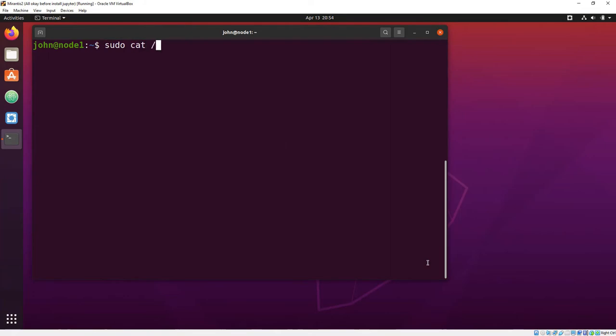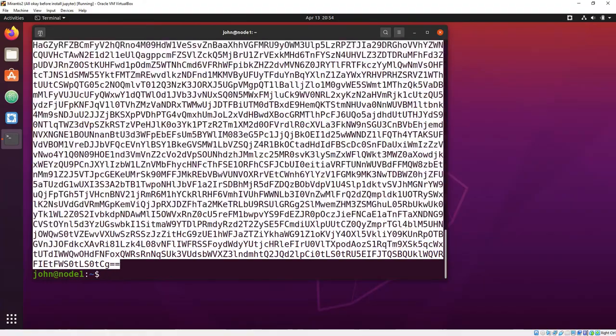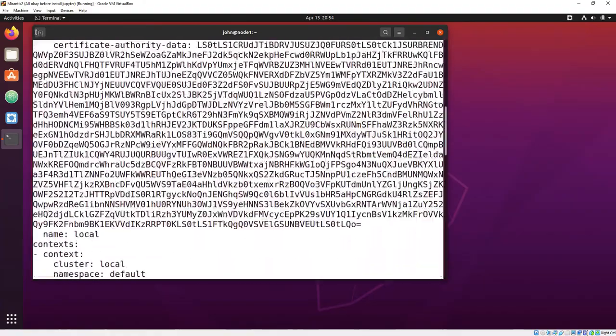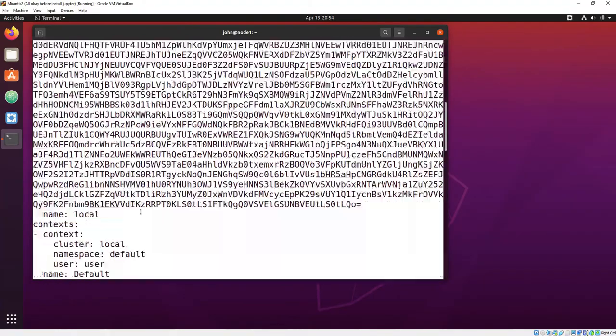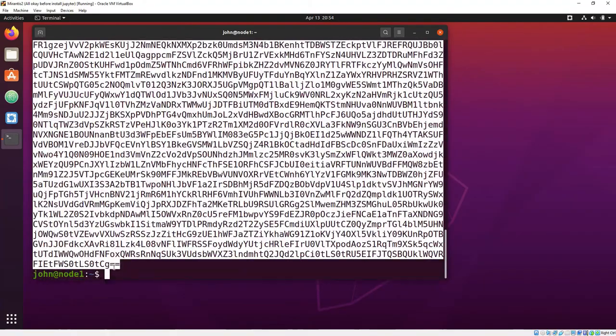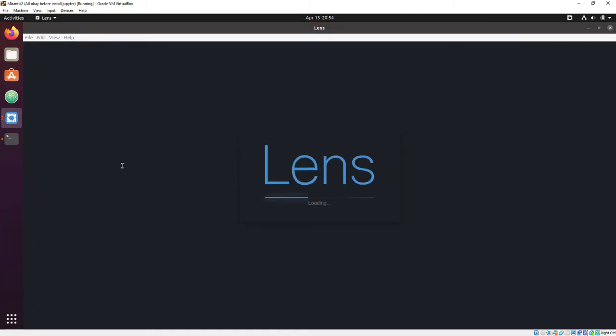Now that your controller node is running, we're going to grab the auto-generated kube yaml, called adminconf in this case. And we're going to copy it over to Lens and use it to connect to the cluster.